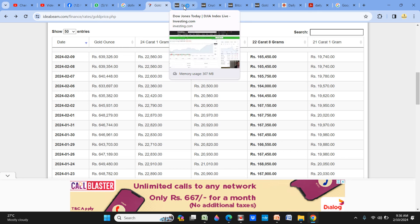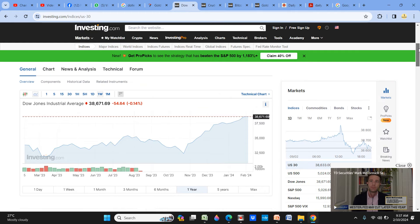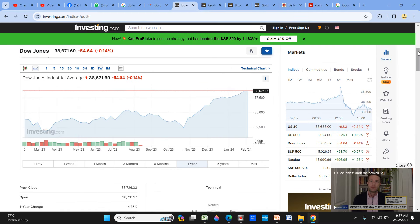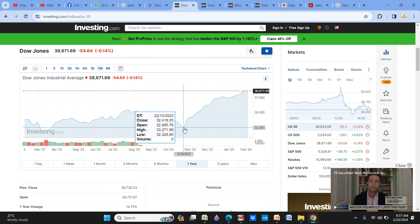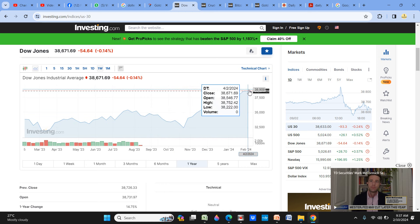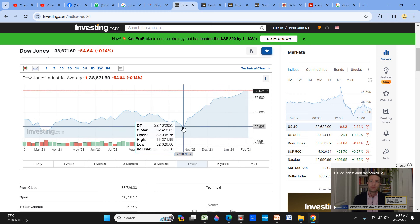If you want to buy a portfolio, you can buy a portfolio in the US. The US is a Dow Jones Industrial Average.